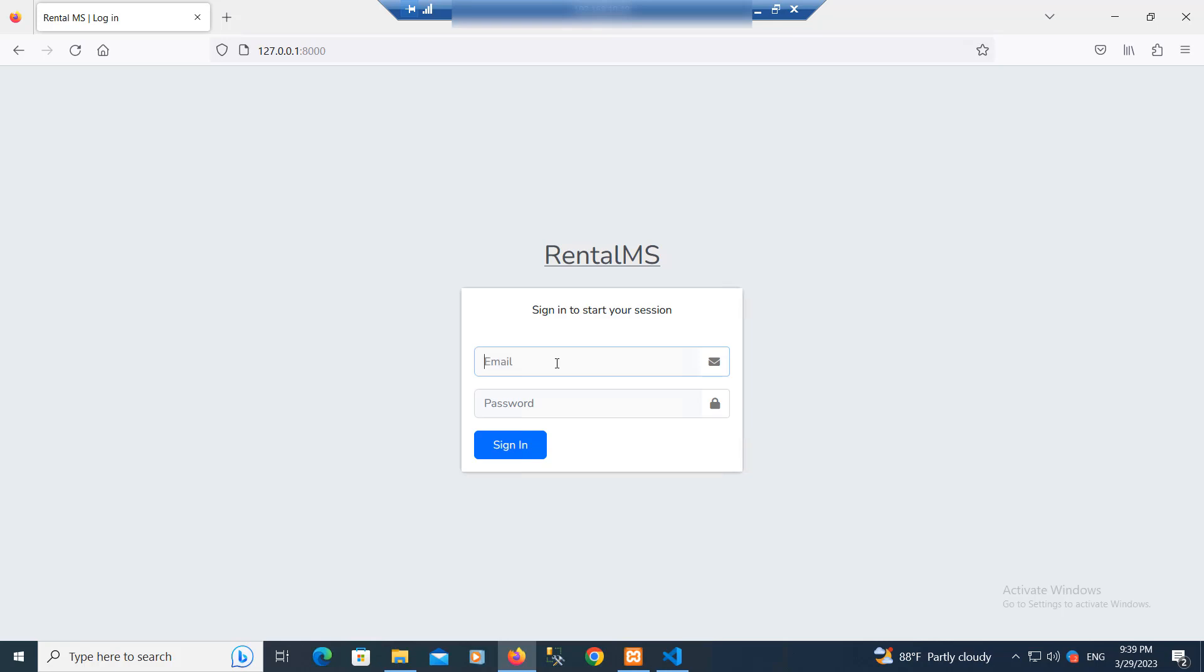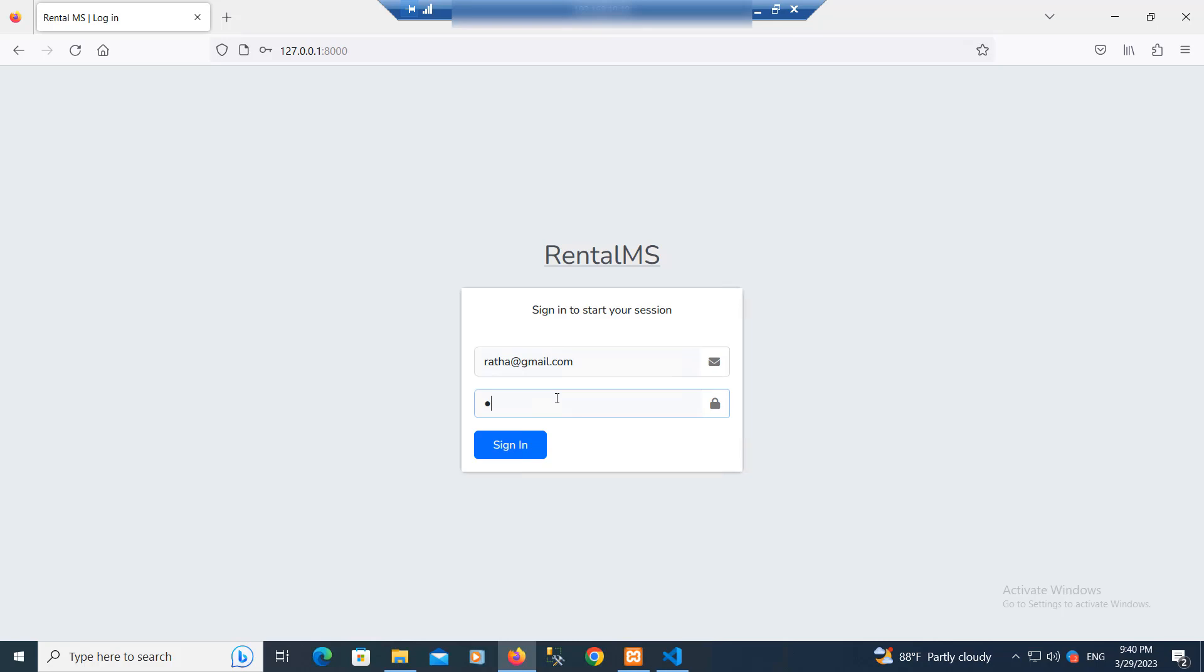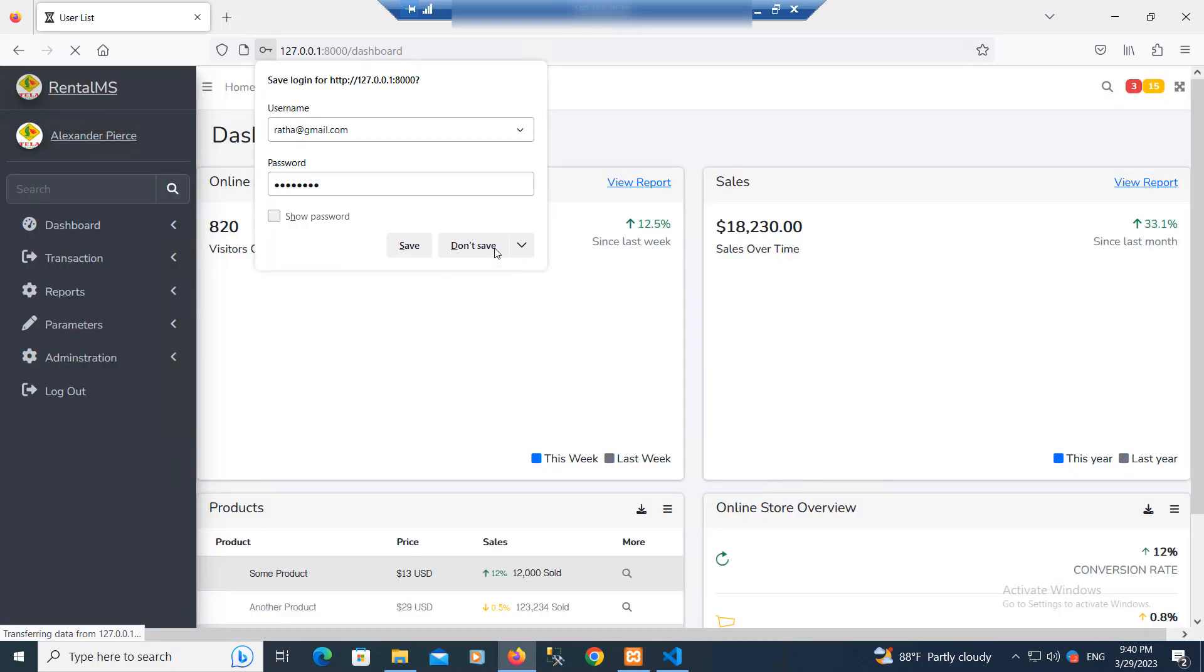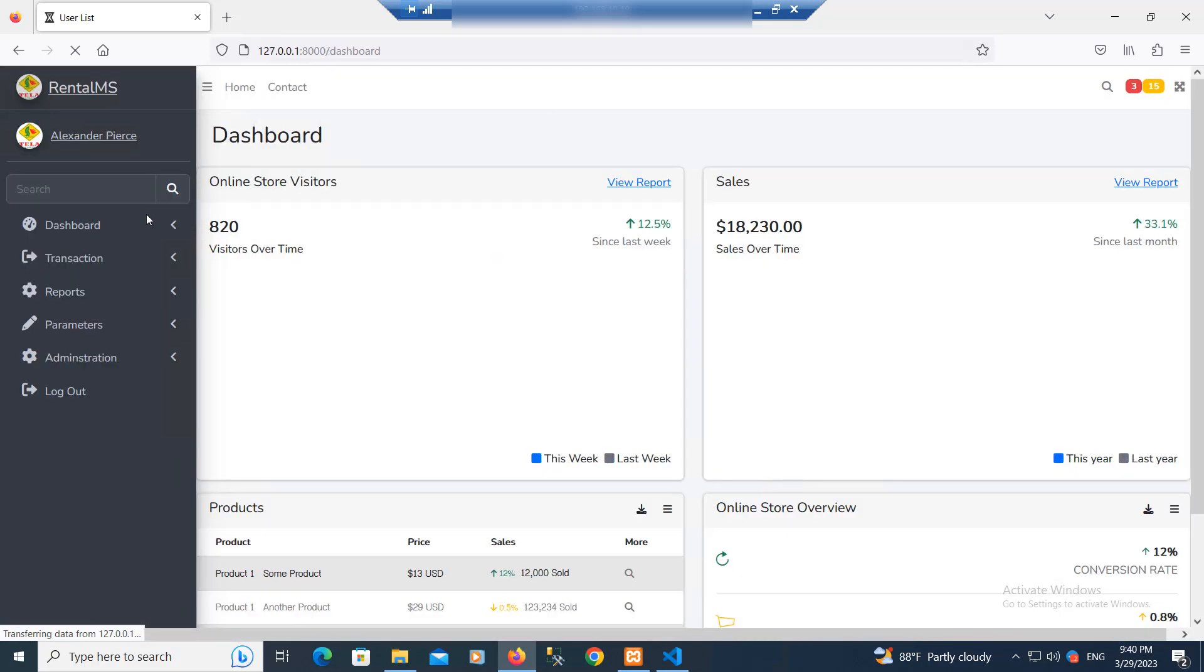Right, I'll log in to the project with the email and password. You can see what my project looks like.